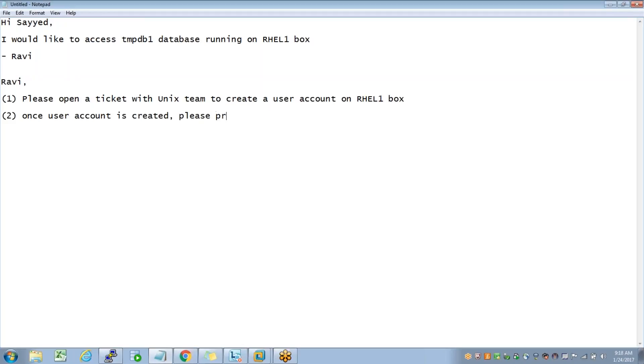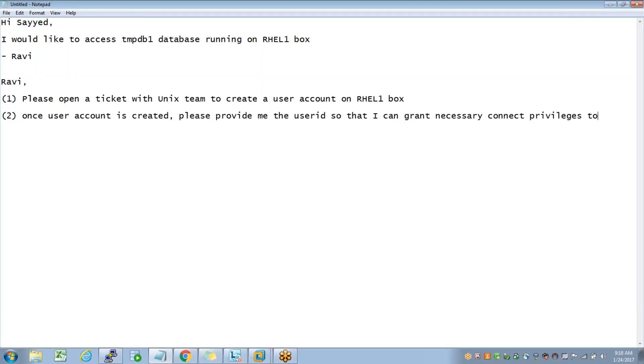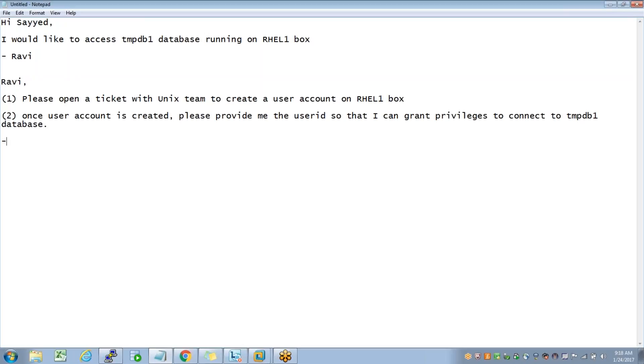provide me the user ID so that I can grant necessary connect privileges to connect to tempdb1 database. It's a two-step process.